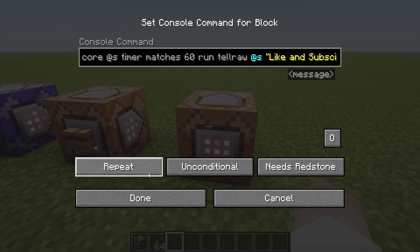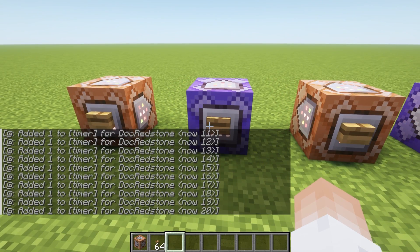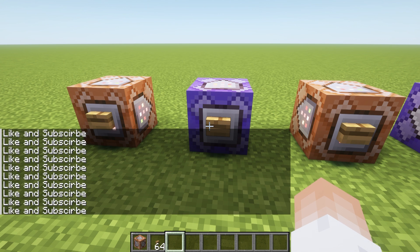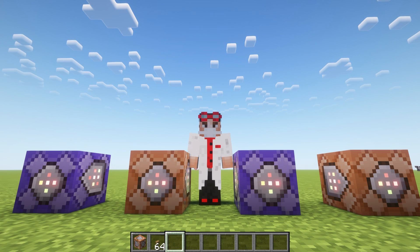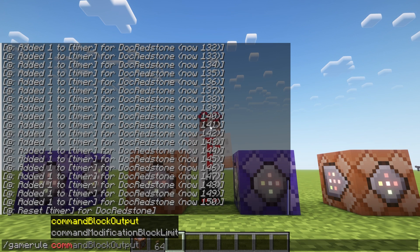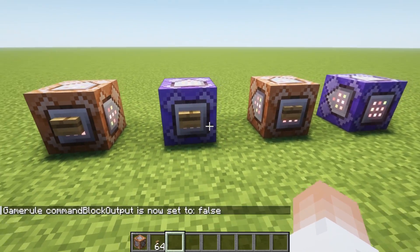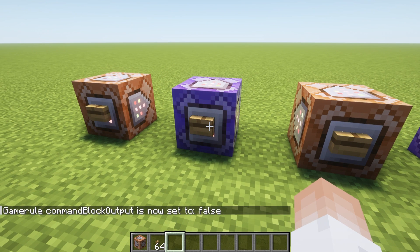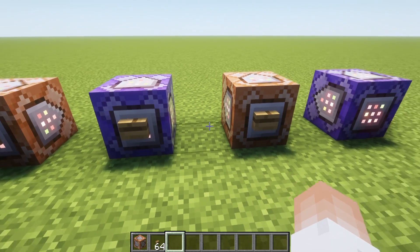This block is going to be repeating, unconditional, and always active. So if we reset our timer and hit start, it goes to 30. Hit it again and it goes to 60 — and now it sends the message 'like and subscribe'. I also have the gamerule commandBlockOutput set to true. If you want to turn that off, run: /gamerule commandBlockOutput false. That way the output is clean and you just see your message appear at the 60 tick mark.